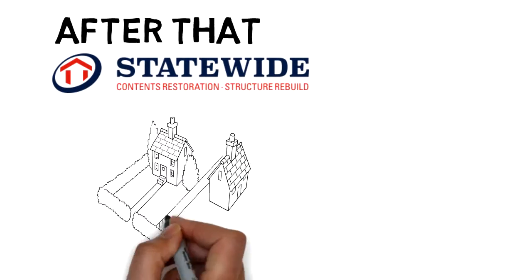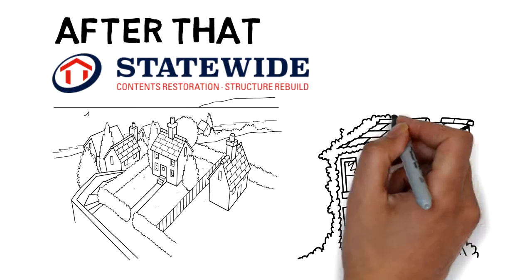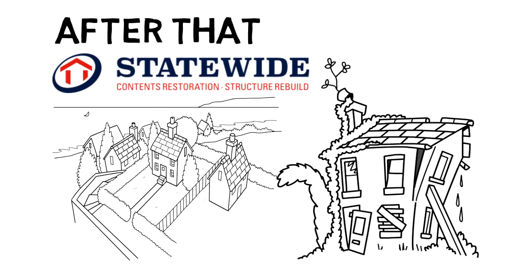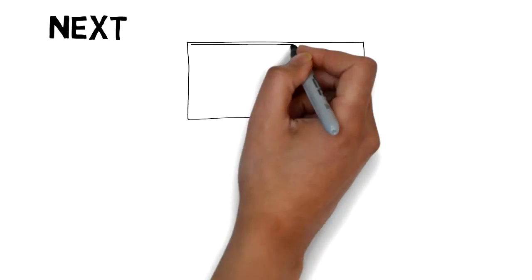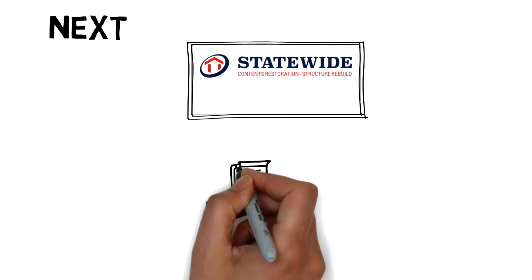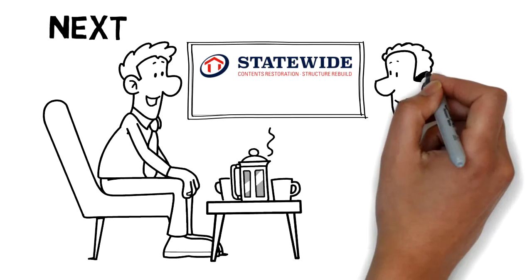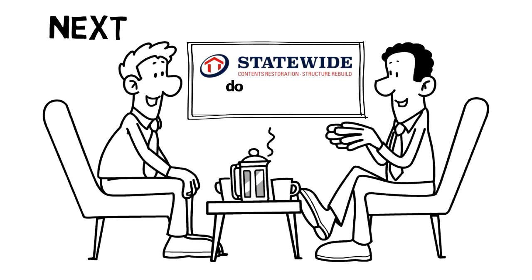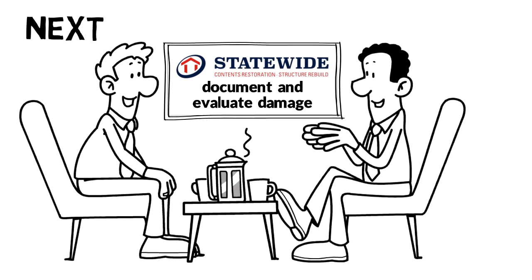After that, Statewide will begin the estimate process to rebuild your home. Next, Statewide will set an appointment with the insurance adjuster to document and evaluate the damage to your home.